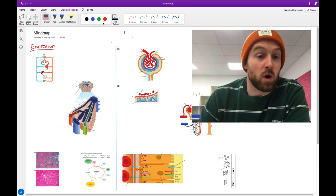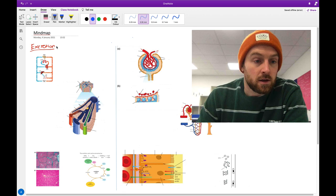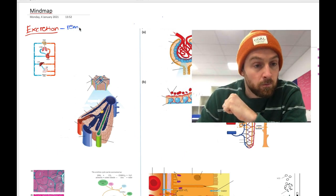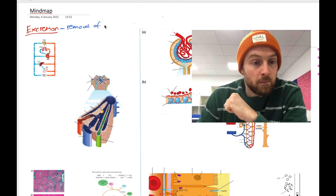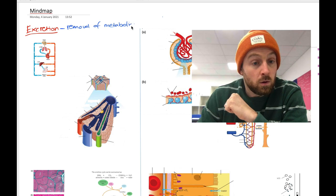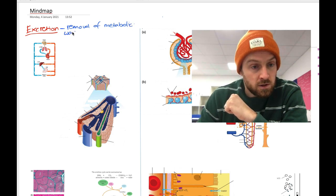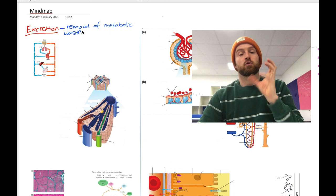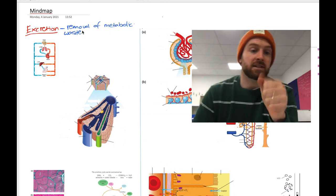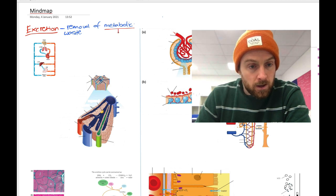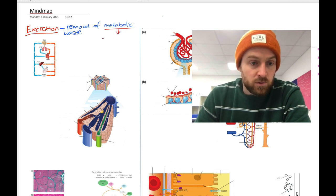We start with the word excretion — what does this mean? Excretion means removal of metabolic waste. Now that might not clear things up because you might be wondering what 'metabolic' means. Metabolism refers to the chemical reactions that occur inside cells, so metabolic means reactions in cells.